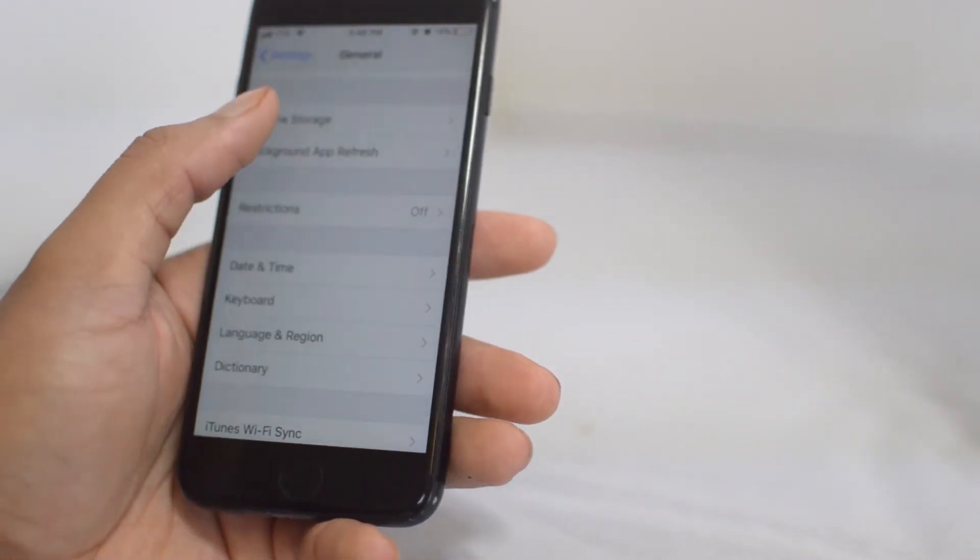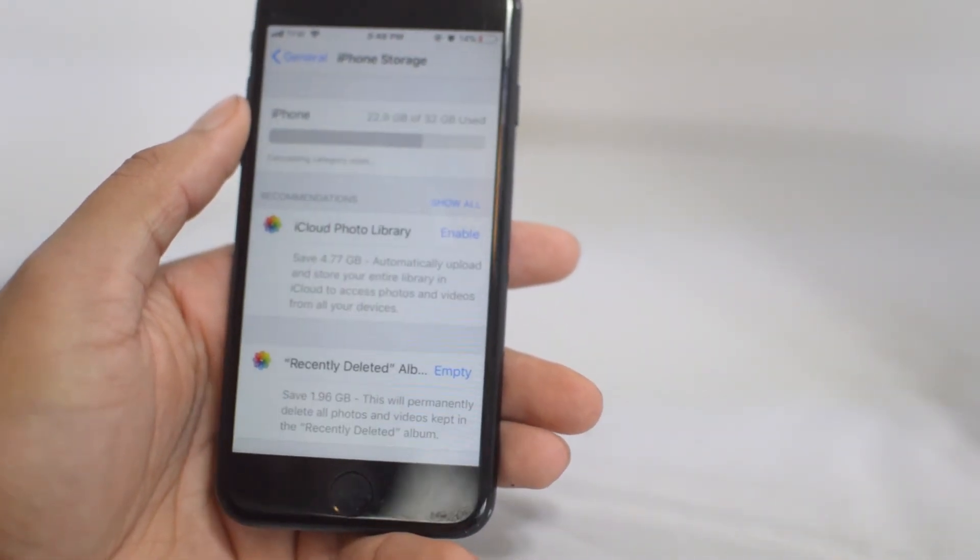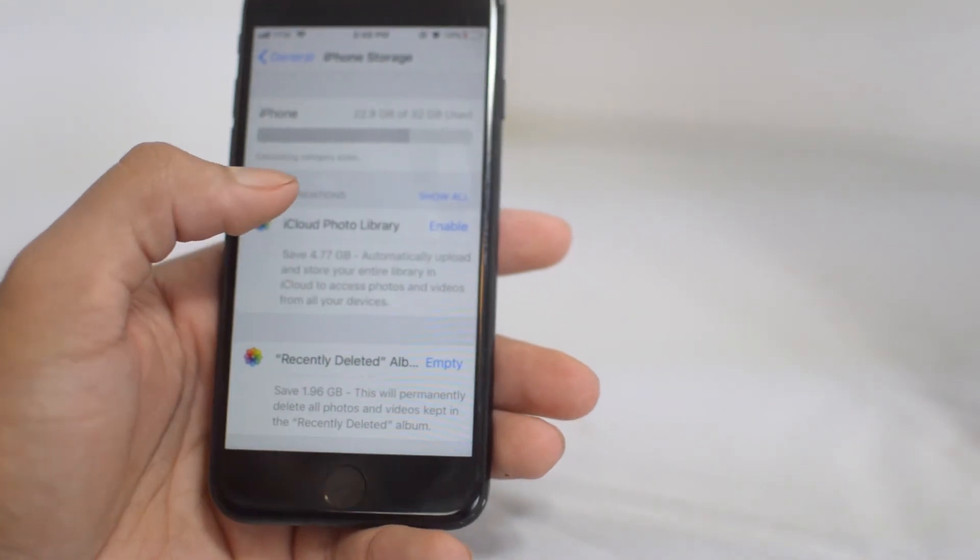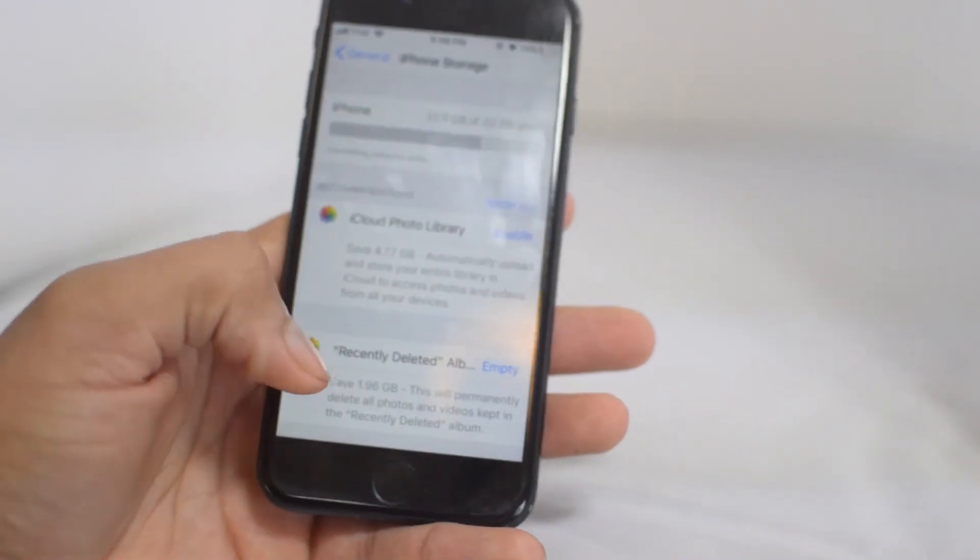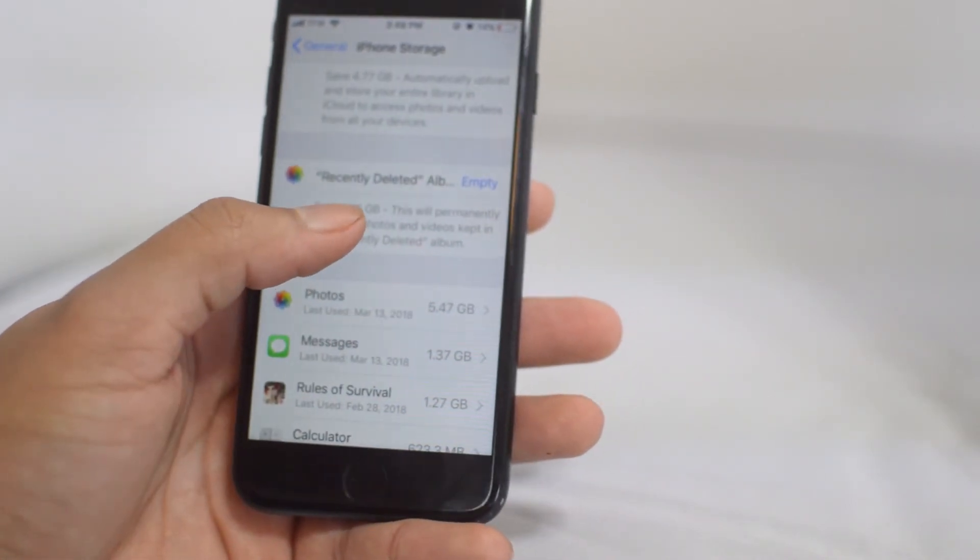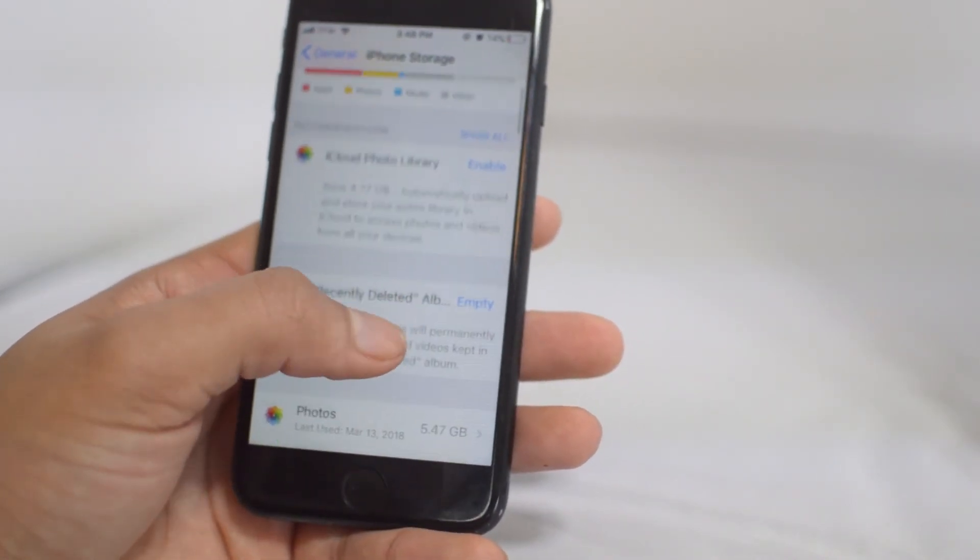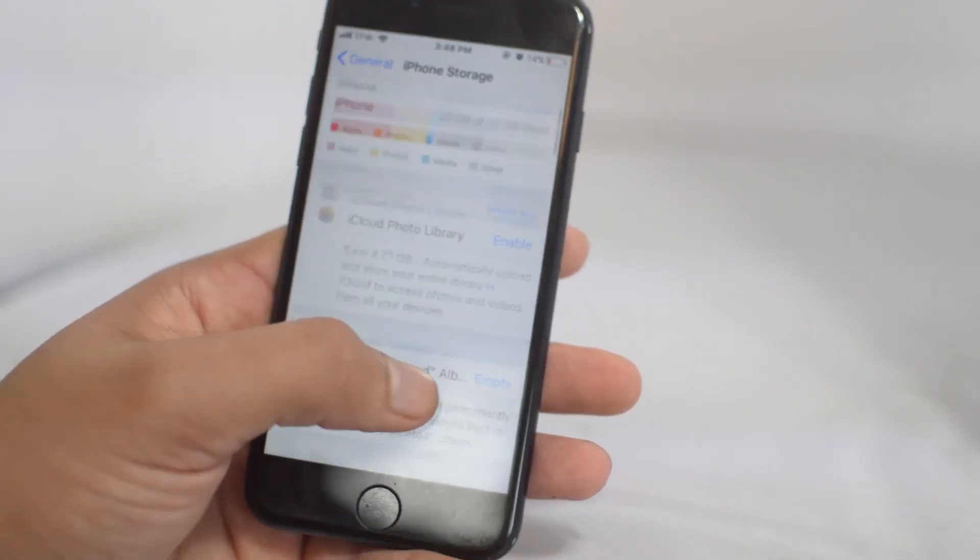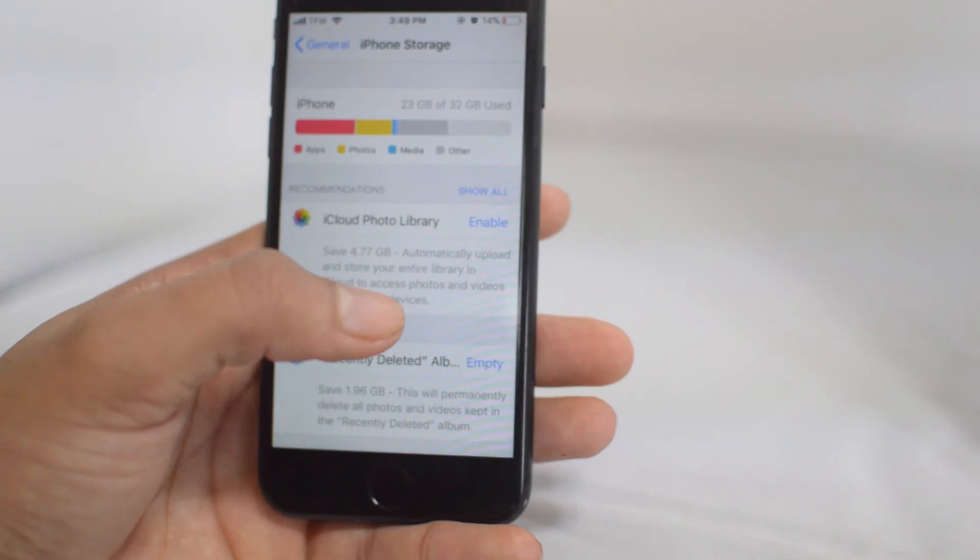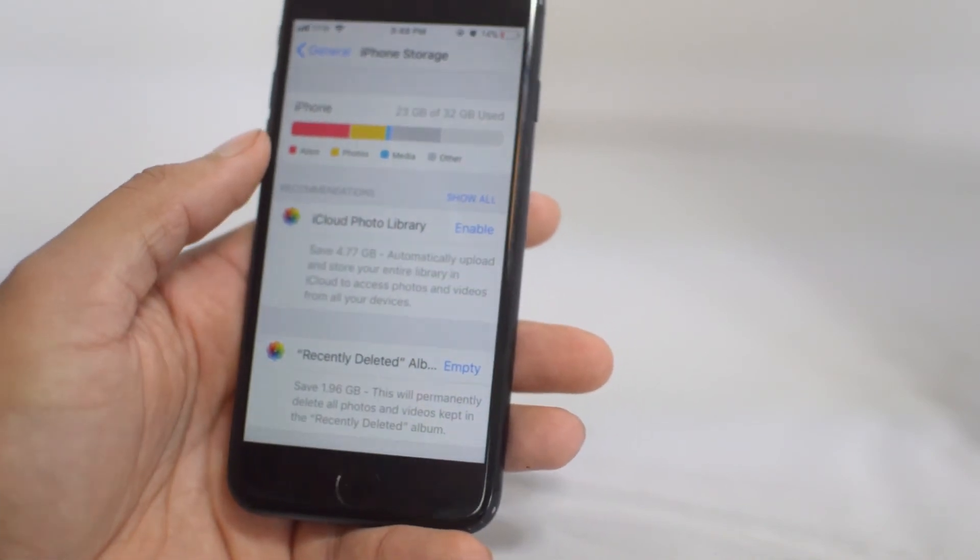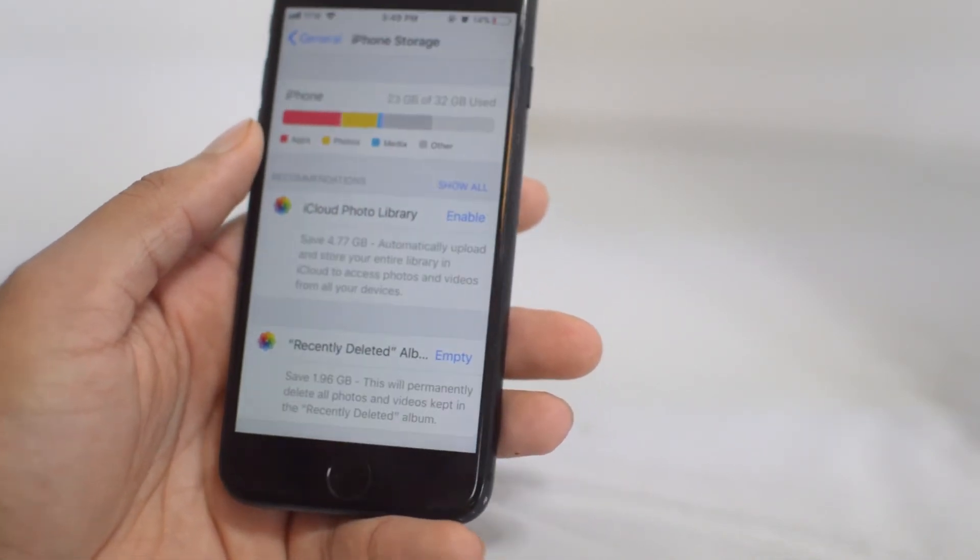It will break down everything and give you recommendations. These recommendations can save you a ton of space. As you can see, if I delete my recently deleted I save 1.96 gigabytes, and if I turn on iCloud Photo Library I can save almost five gigs. That's a ton of space.